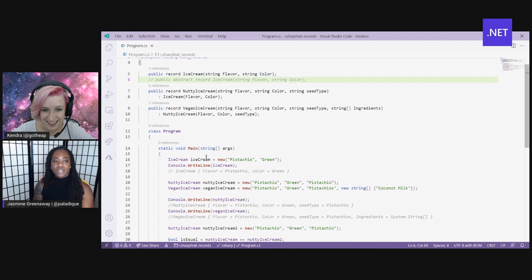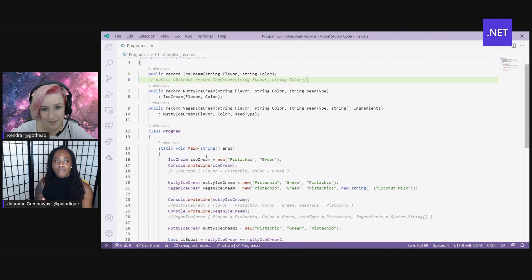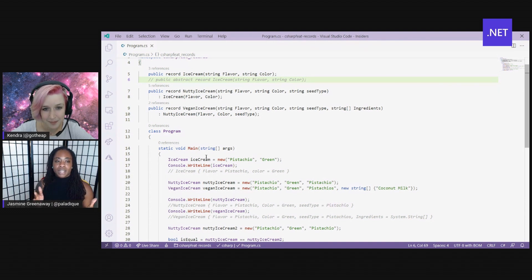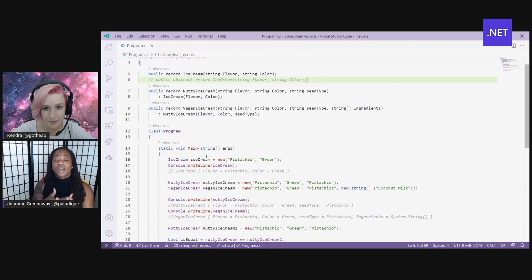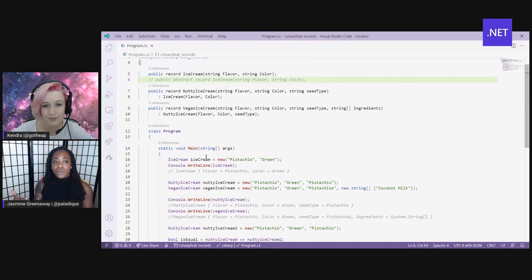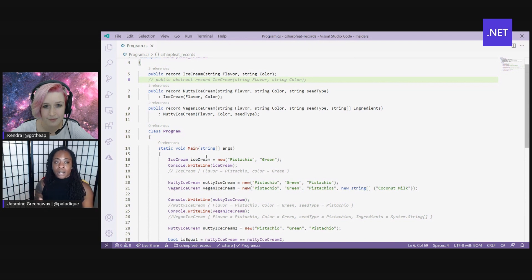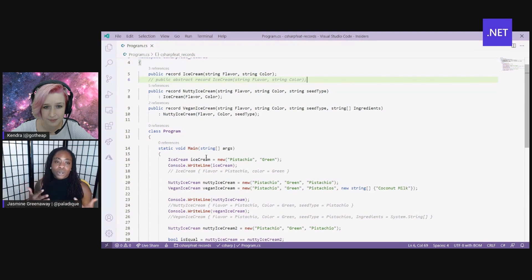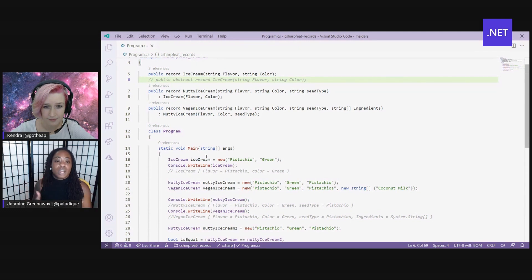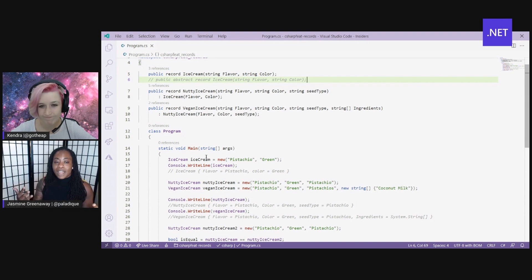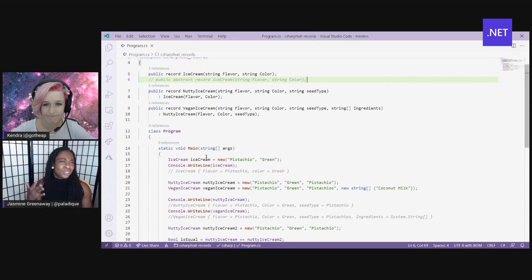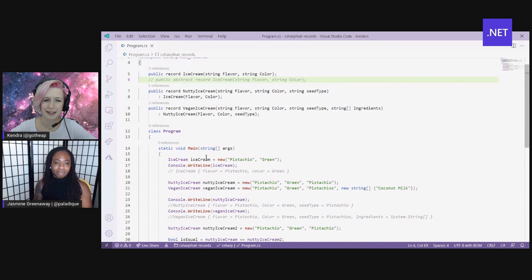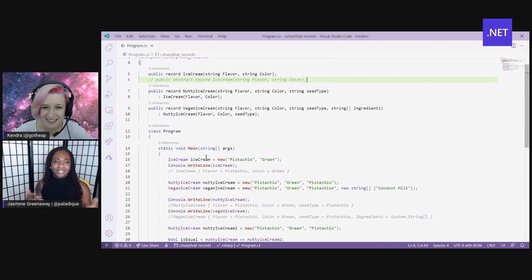In this first one, notice that I have created my record and also have created the properties all in one line. So flavor and color are string properties of ice cream. And you could actually go ahead and make your curly braces and define them in there if you prefer. But I like this way because all in one line. What do you think about it? Way more lightweight. I like it. Yeah, I agree.